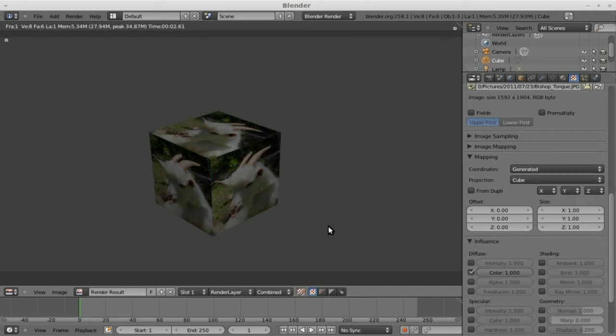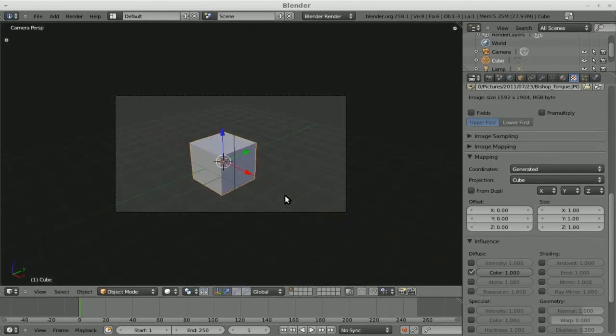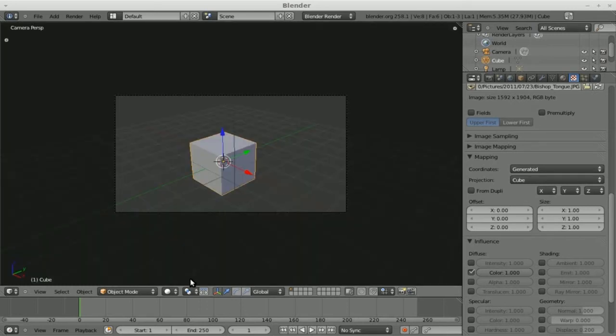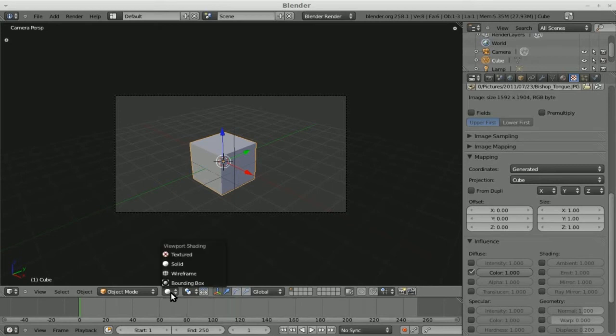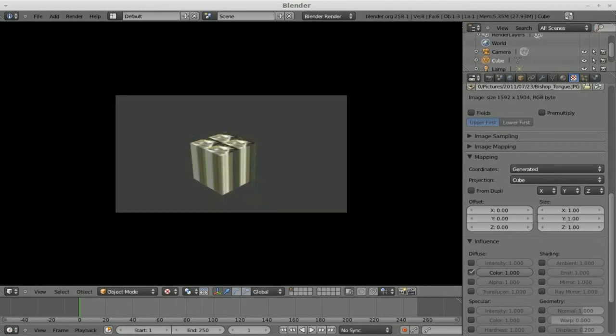So that's great. But if I go to camera view here and I hit P to go into game mode, no texture. Same thing if I come down here and click on this because right now we're in solid mode. If I go to textured mode, you still don't see the image and I'll hit P and you see the image, but it's kind of not lined up properly.